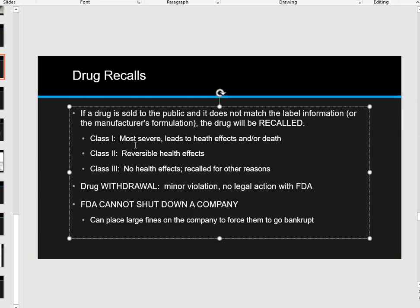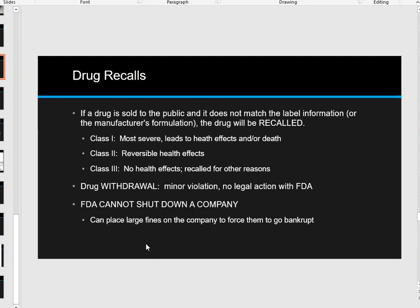Class 2 recalls involve reversible health effects — you experience some damage or side effects while taking the drug, but when you stop, everything returns to normal. Class 3 recalls have no health effects associated with them; they're recalled for other reasons, typically because someone found something in one bottle — like a piece of hair inside — and they have to recall everything.